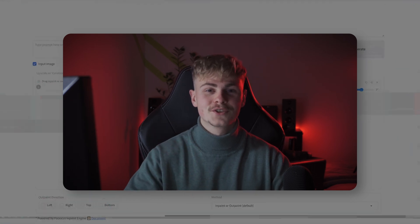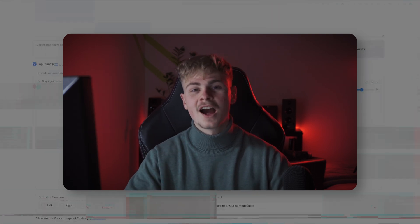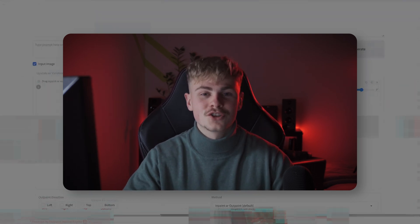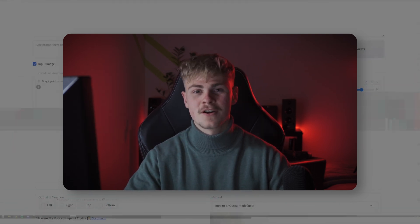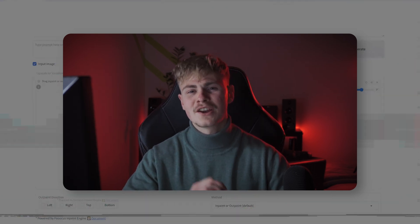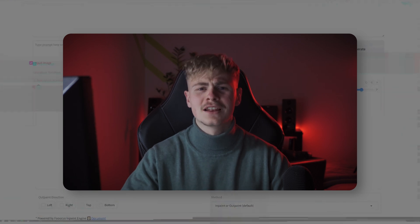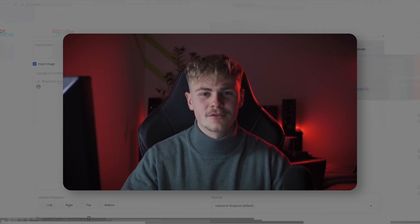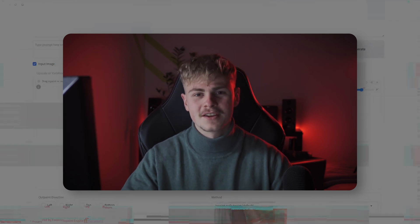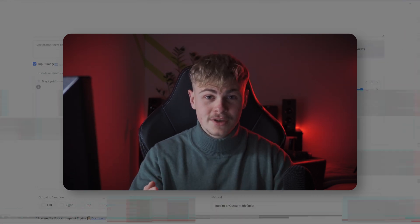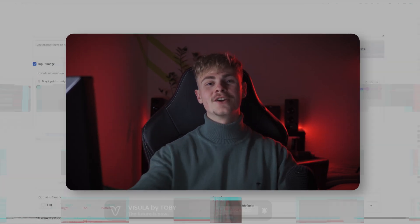Hey, thanks for tuning in. I hope you're enjoying the video so far, because I really put a lot of work and effort into making them. And if you're new here, a sub to the channel would be amazing. Now back to the video.